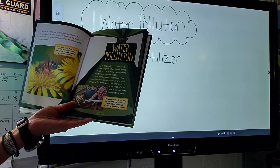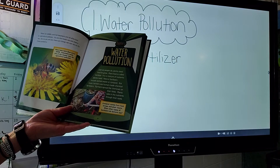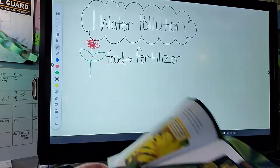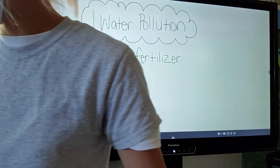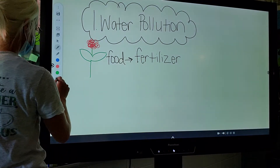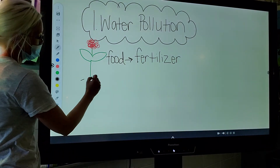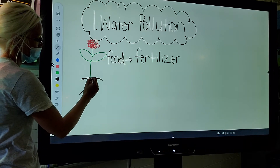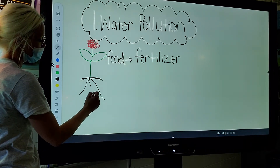Farmers spread the chemicals on their fields. Plants take in the nutrition through their roots. So we are going to draw a root system. Underneath your plants, draw some roots.